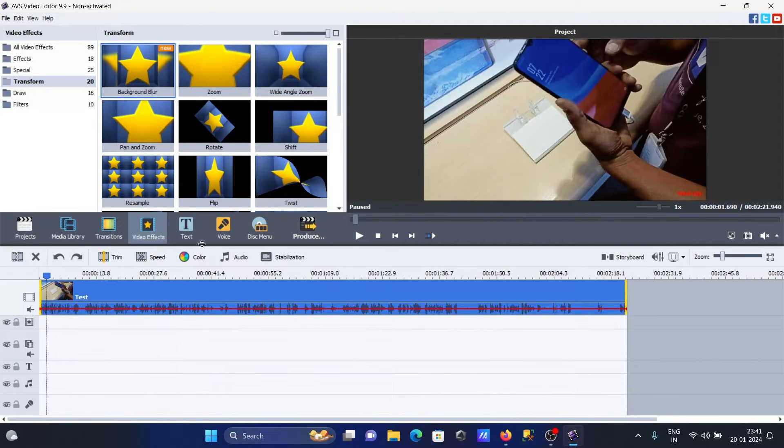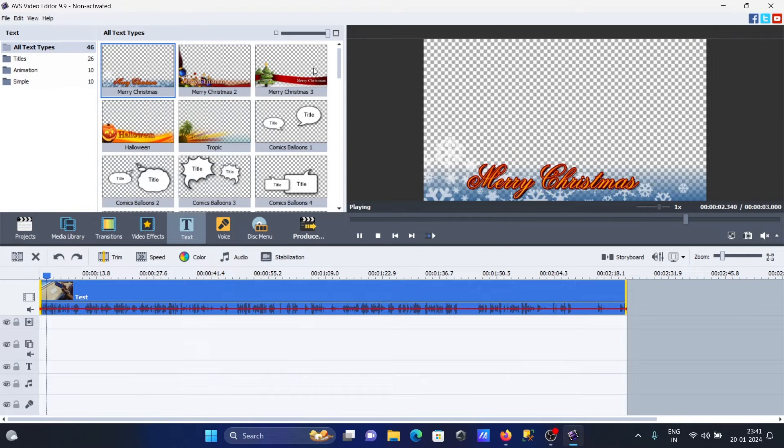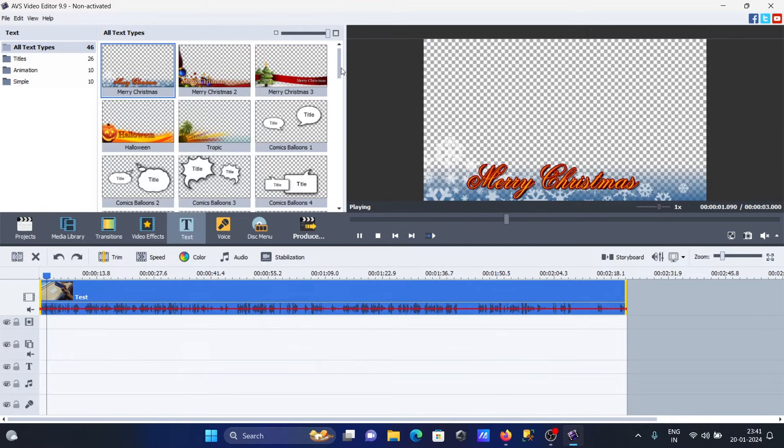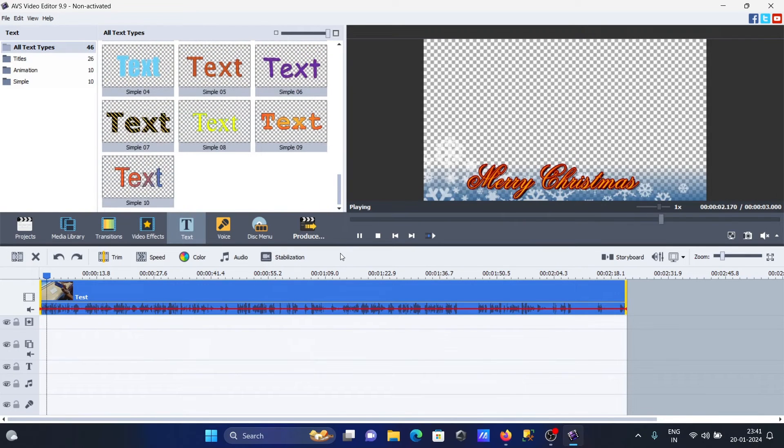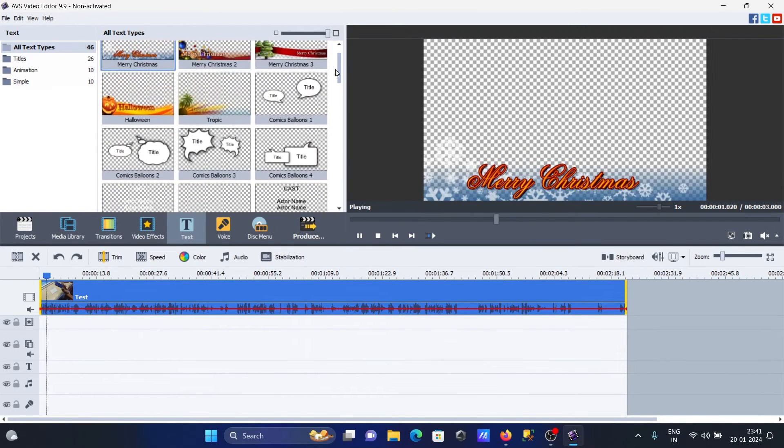You can add text in various styles - very beautiful text options are available for Christmas, Halloween, and other themes. You can use these texts inside your videos.